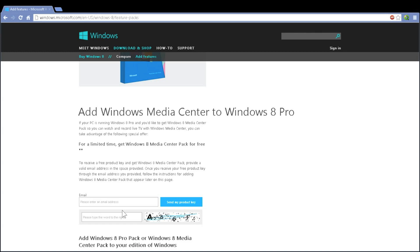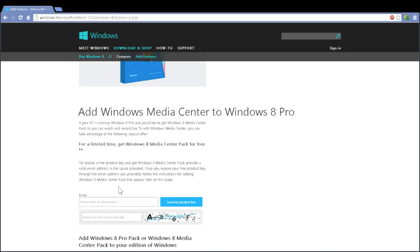It may or may not still be free for you to get these features. If the features are no longer free, adding Windows Media Center to Windows 8 will cost $12.95. But right now, with it being free at the time of the recording of this video, you will be able to enter your email address, enter the verification code below, and in a short period of time you will receive an email from Microsoft with your Media Features product key.